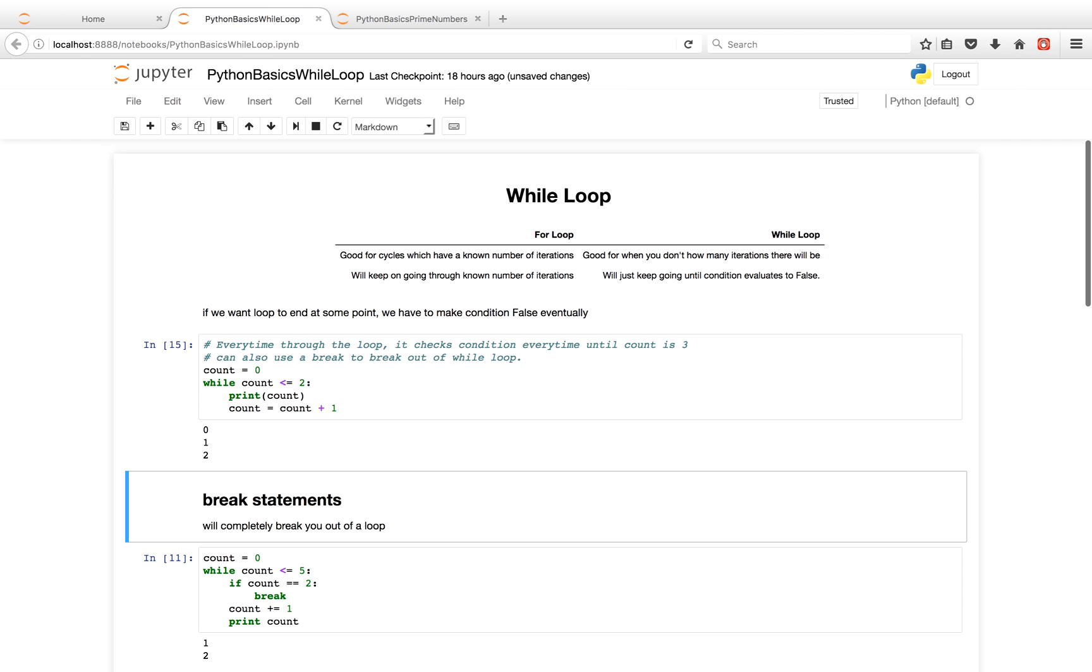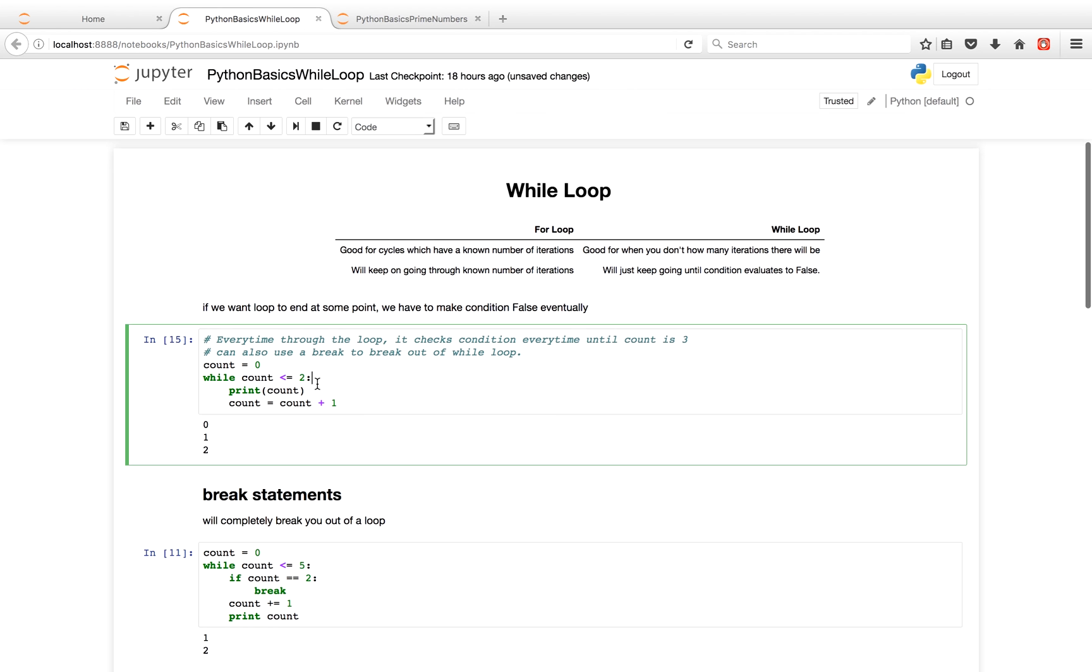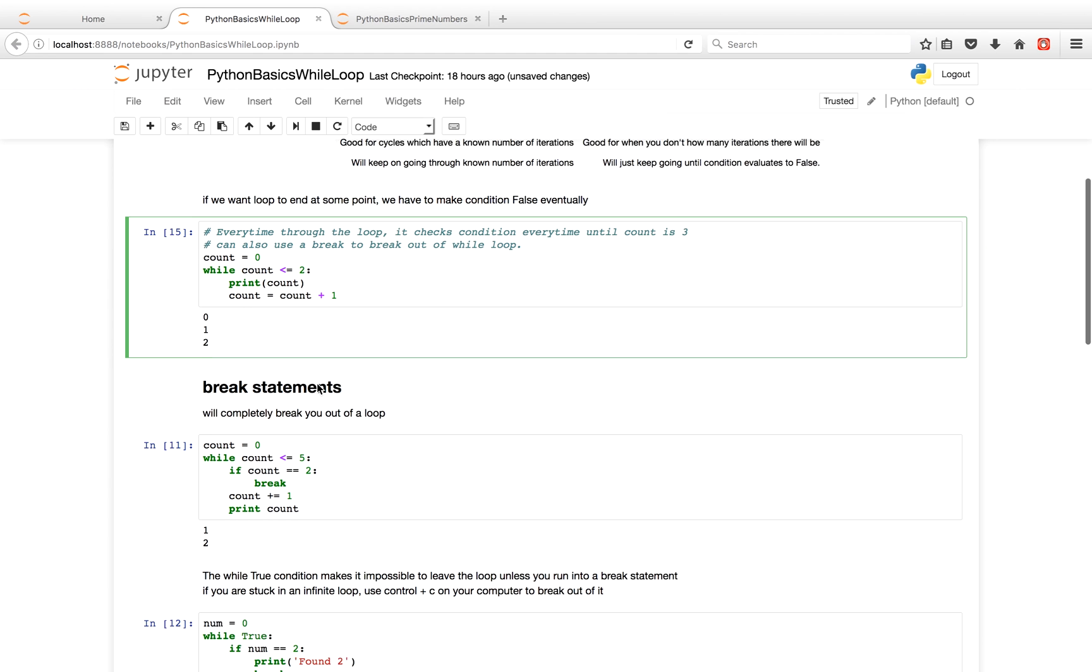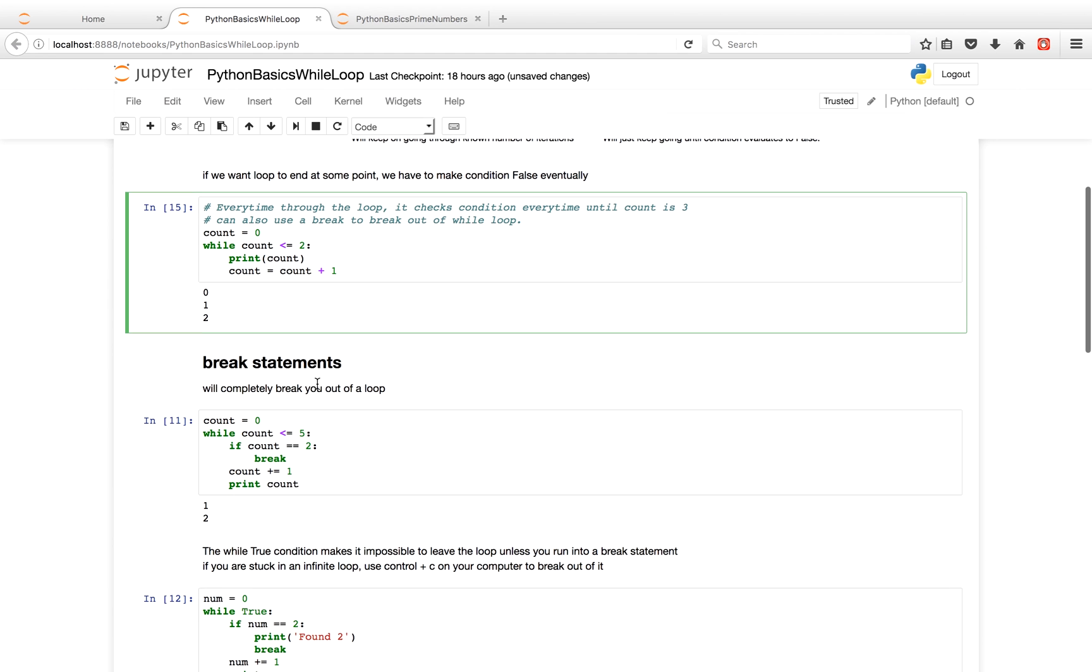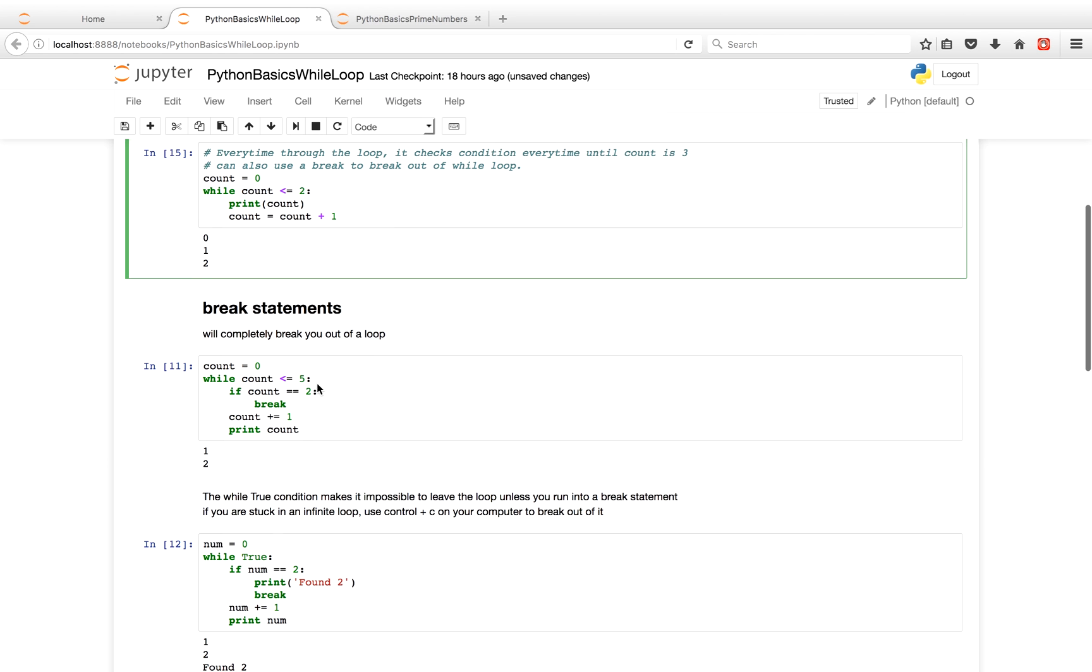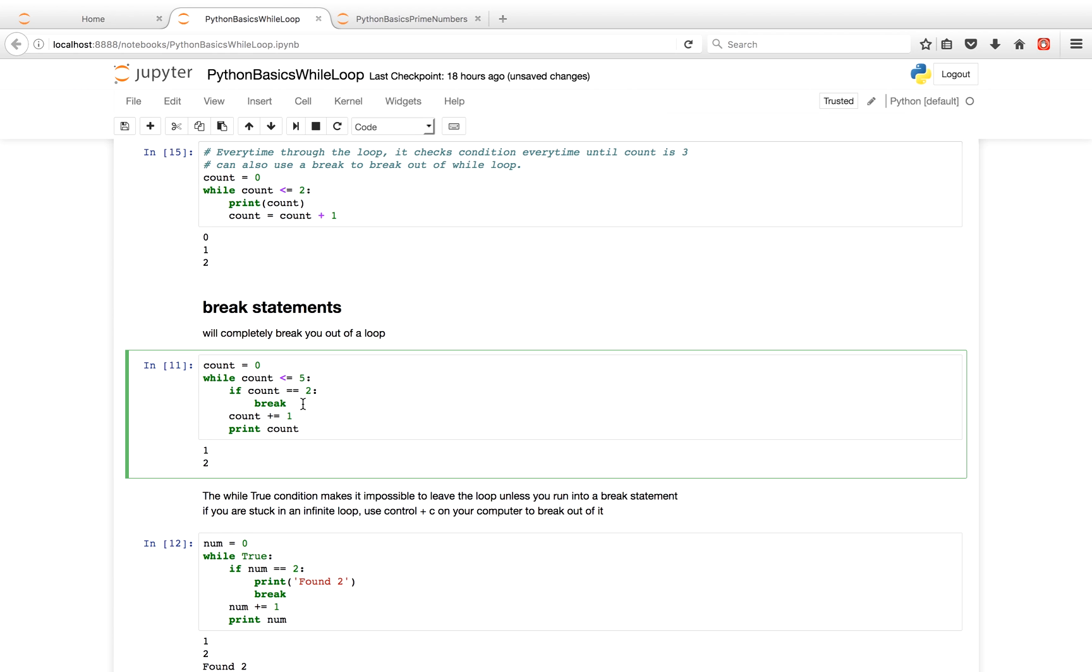So in short, if you want a loop to end at some point, you have to make the condition false. So if for some reason you don't want to make the condition false eventually, a good strategy to use is to include break statements in your code that your code will eventually run into.